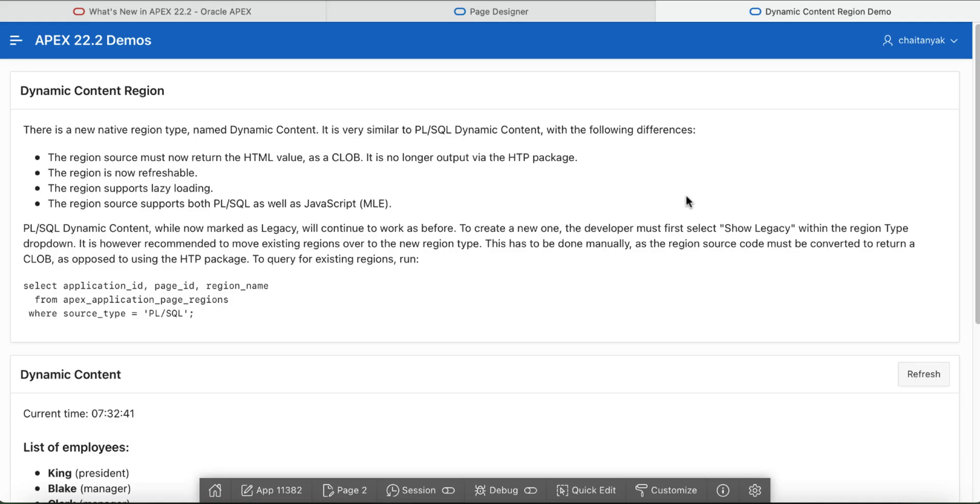In your Apex application, sometimes you might wish to generate HTML yourself manually. Until now, you can do this with the PLSQL dynamic content region.